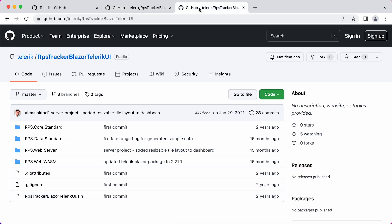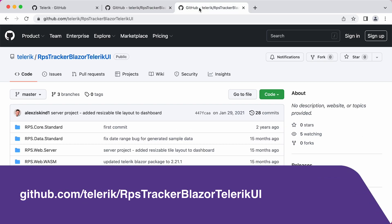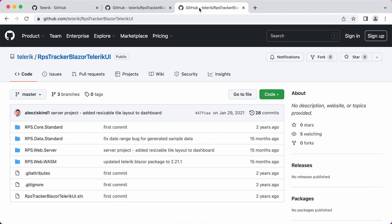If you want to follow along with what we're doing exactly, you can download this as your starting point too. The second project is RPS Tracker Blazor Telerik UI. This is the final state of our application. This version has quite a few of the Telerik UI widgets and components that we're going to be implementing in this course. And you can use it for reference if you run into any trouble.